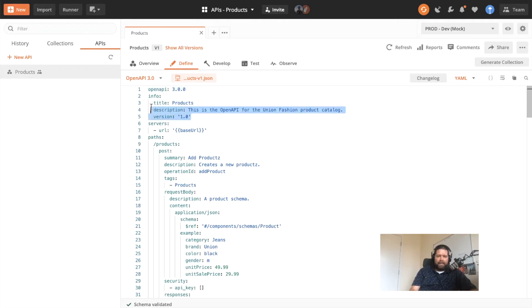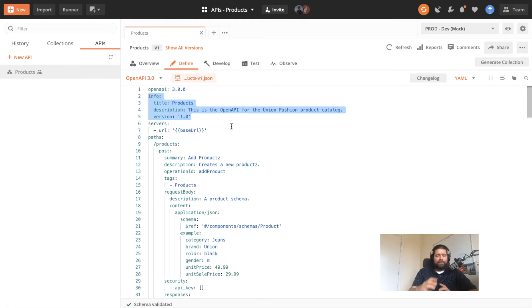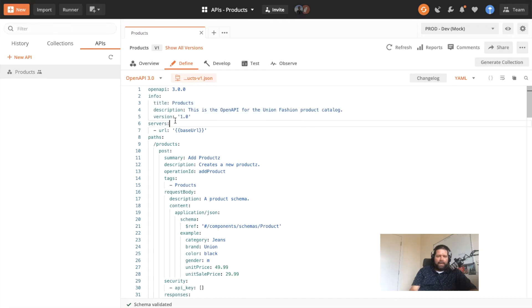The second portion of the specification describes information about the API: a title, a description, and then what version of the API we are defining here as part of the OpenAPI contract. That gives us a little bit more detail about what the API is and what it does.